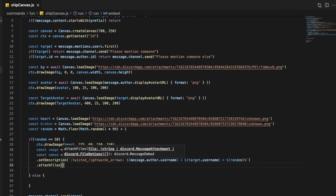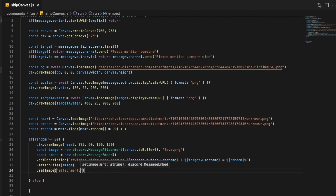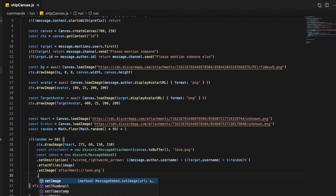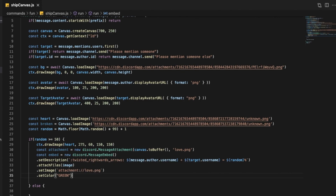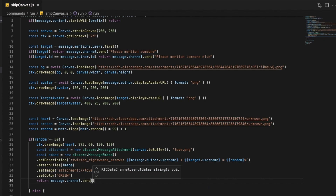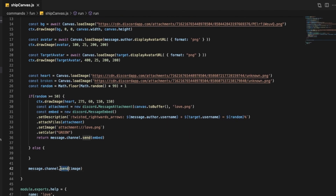And I'm going to set the image — I'll put the attachment here, so it's basically the image, and I'm going to setImage and put attachment with the name love dot png. Let me actually call this attachment not image. The set color I want to be green. And now I just want to return message dot channel dot send with the embed and the attachment.